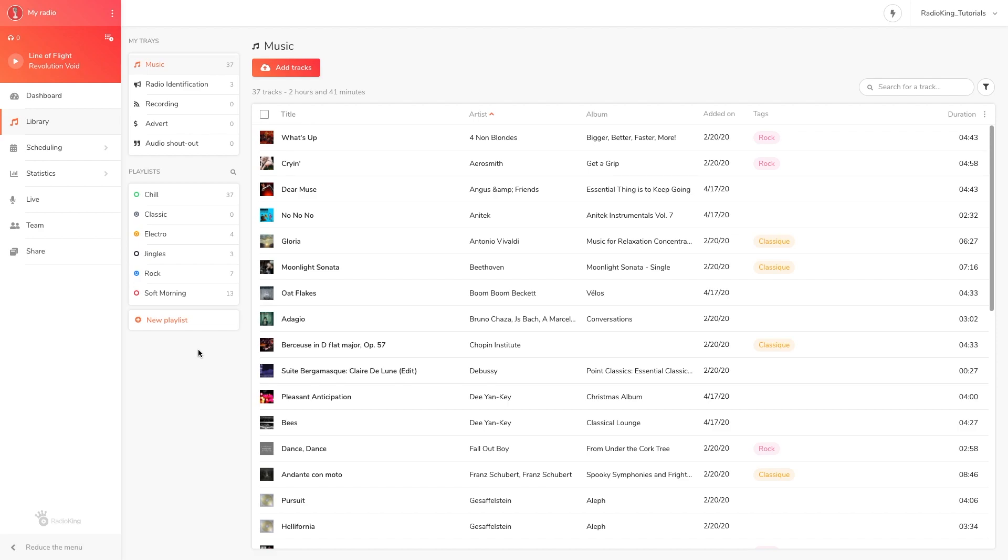To put it simply, it's an effective way to make sure your radio station runs smoothly and according to what you've scheduled to play.